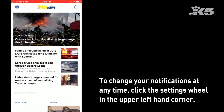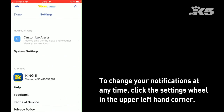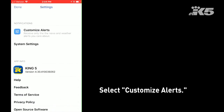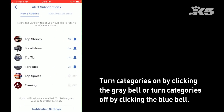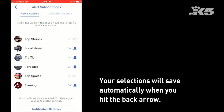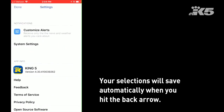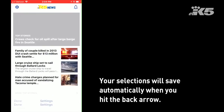If you would like to change your push notifications at any time, you can select the settings wheel in the upper left-hand corner and then hit customize alerts. From there you can either turn other categories on by clicking the off bell, or you can turn them off by clicking the on bell. They will automatically save if you hit the back arrow and then hit done.